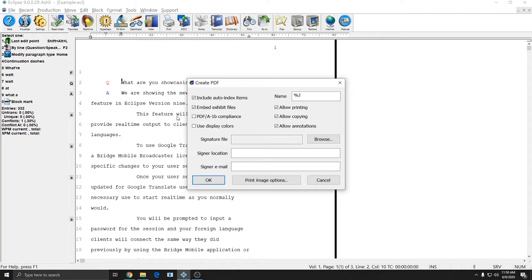And since I don't have an automatic index or any exhibit files embedded, I don't really need to worry about these checkboxes. However, I will uncheck Allow Printing, Copying, and Annotations to show you what those options do.